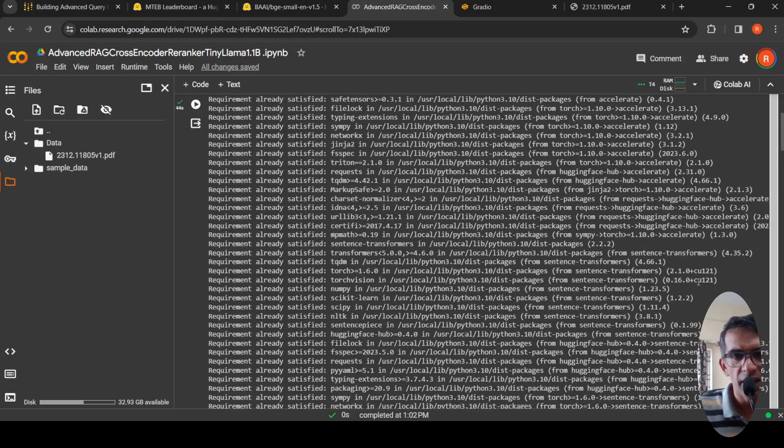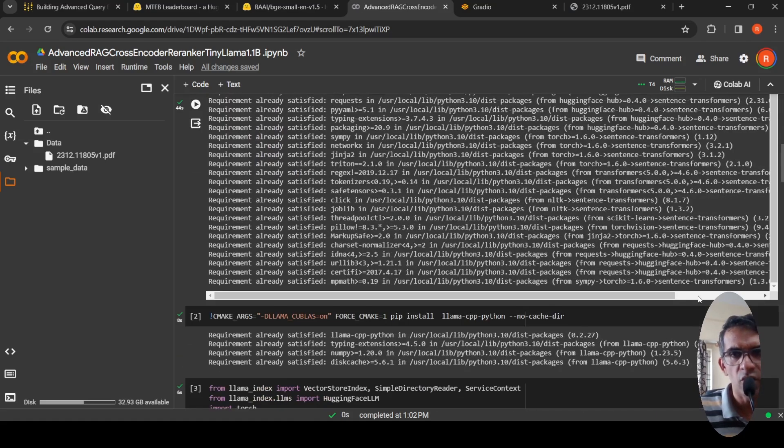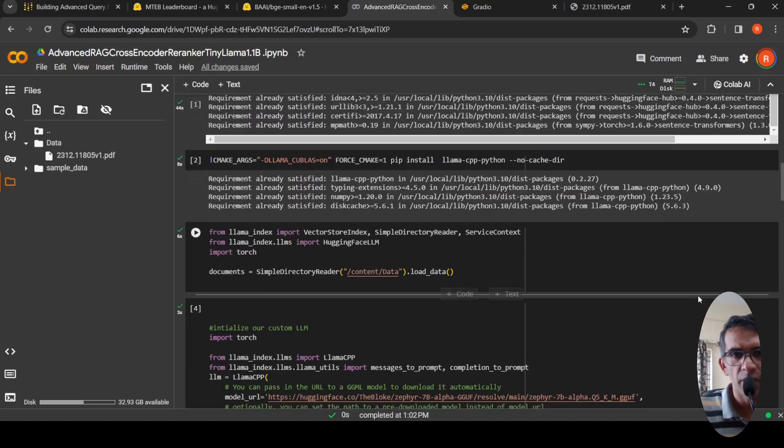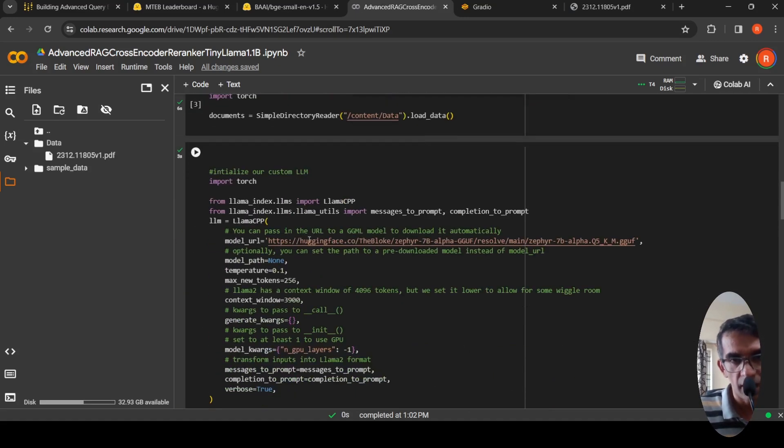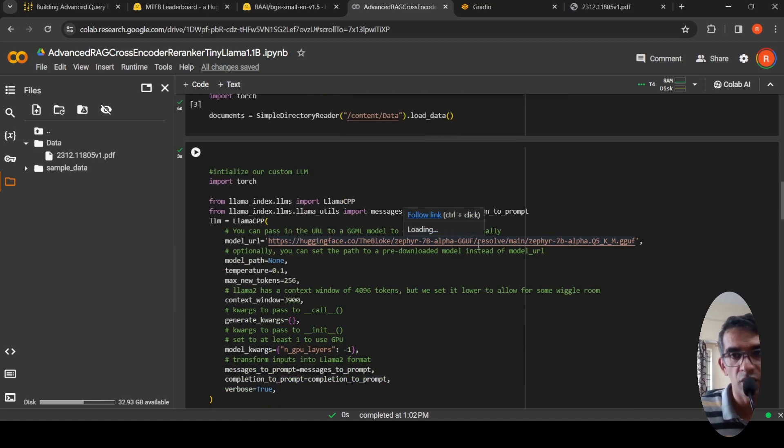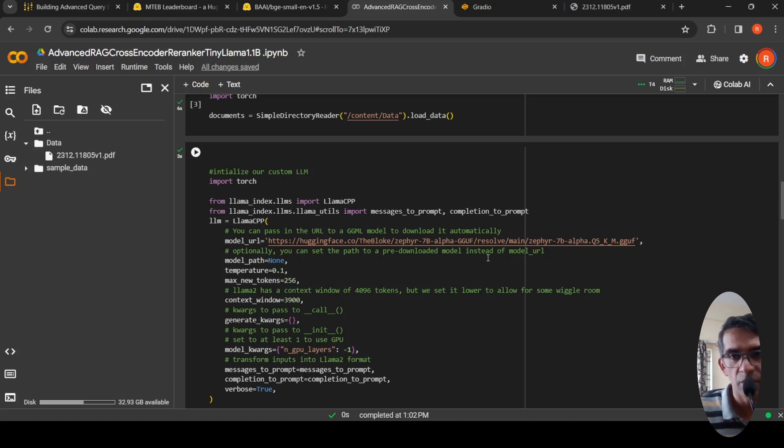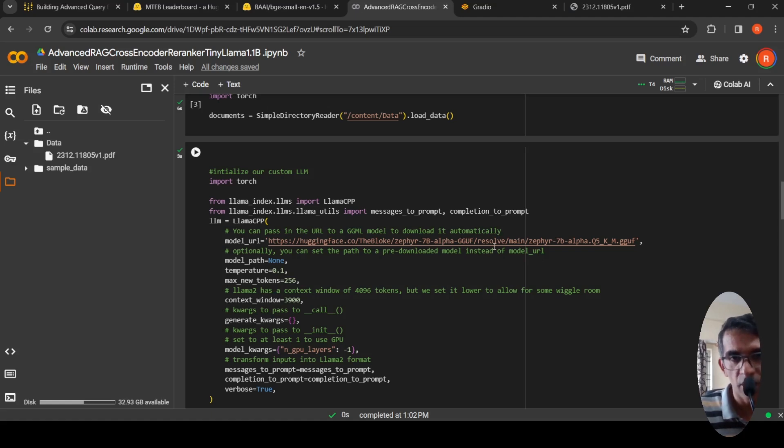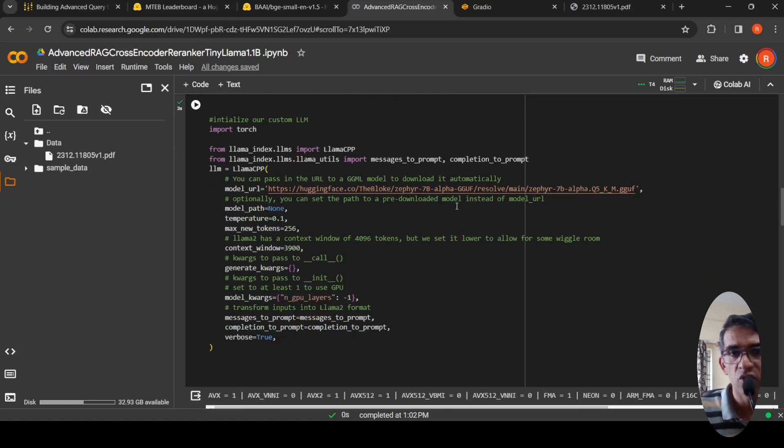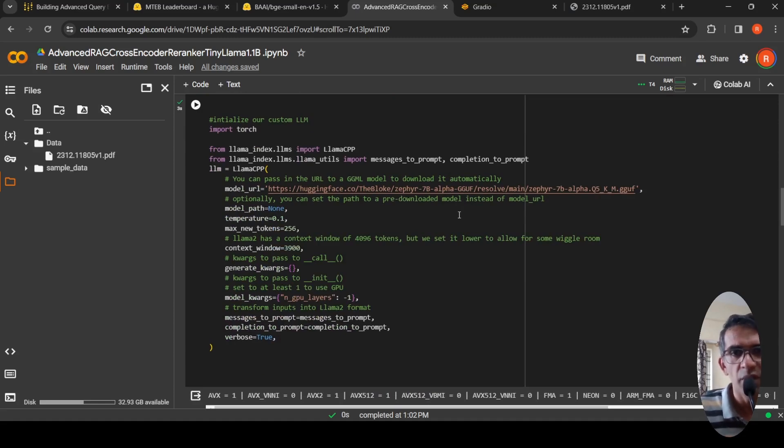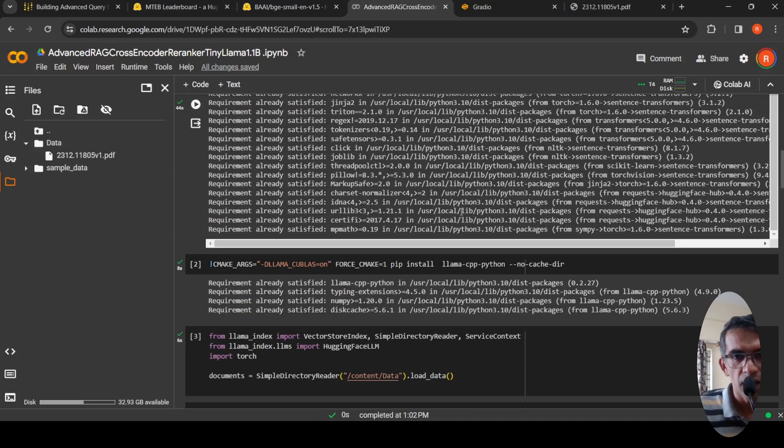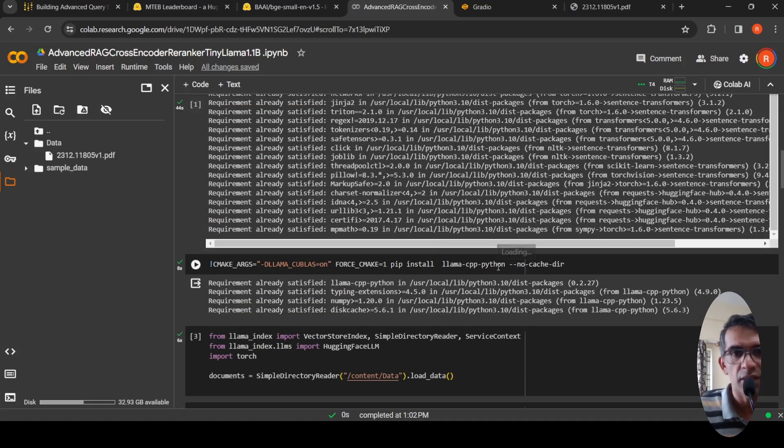Then I also make use of a Zephyr language model. It's a quantized language model. This is a collab GPU instance with 15 GB of RAM. I wanted to use a 7 billion parameter model and make use of quantized models to improve performance and reduce memory footprint. I've made previous videos on how to run quantized models. For that, I install the LAMA CPP Python library.